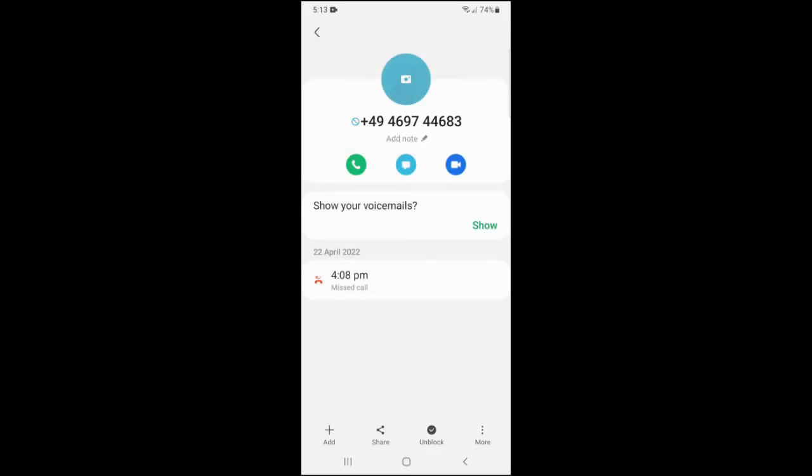If you would like to unblock this number, you can tap on unblock and that number is now unblocked and will be able to call you and message you again.